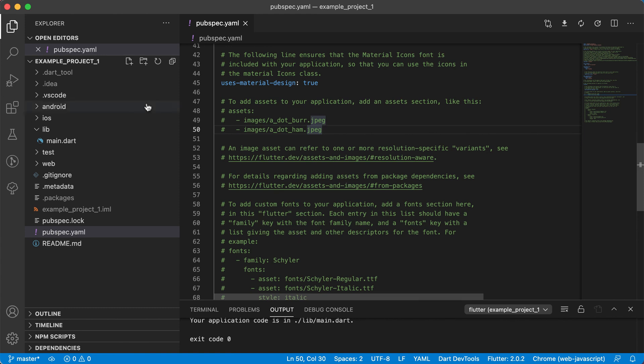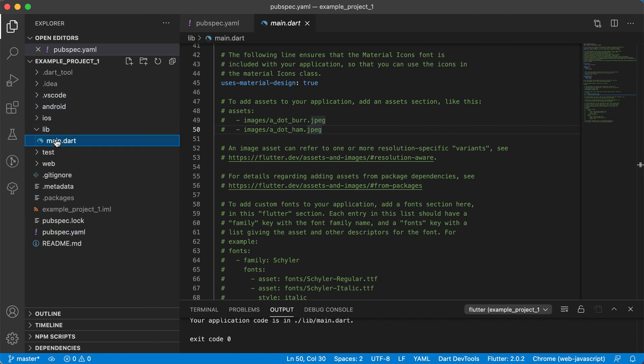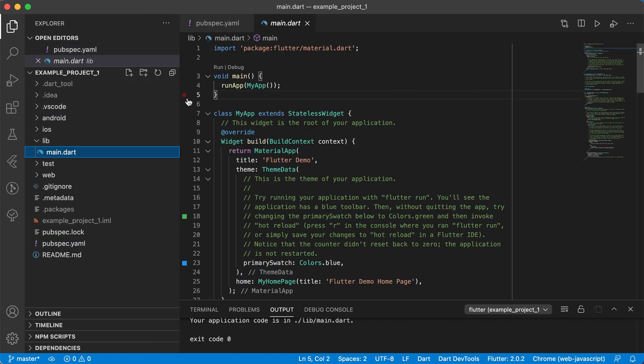Right, so this was a very fast overview of your environment in Visual Studio Code. But we'll have a look at all of these different aspects again, as we are progressing through this course. Hope you find this video useful. See you in the next one.